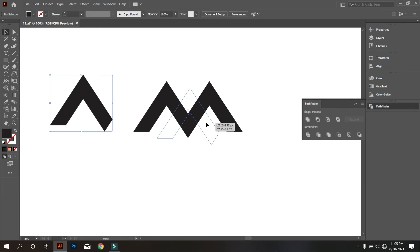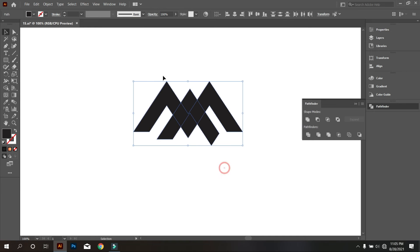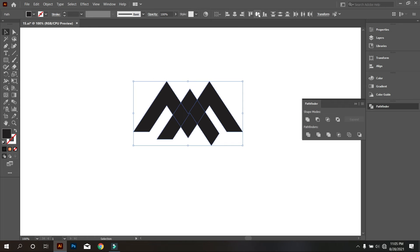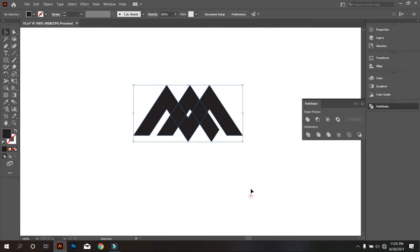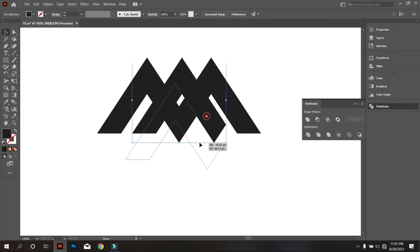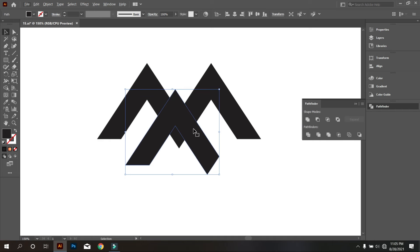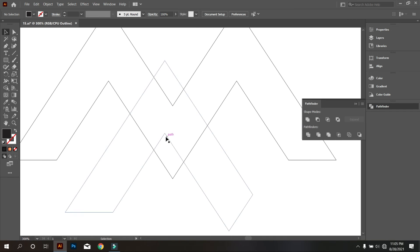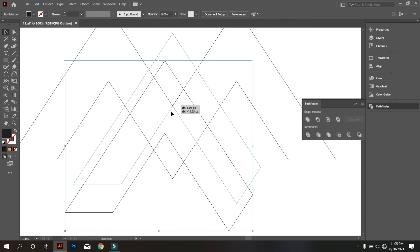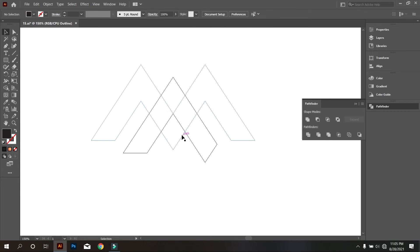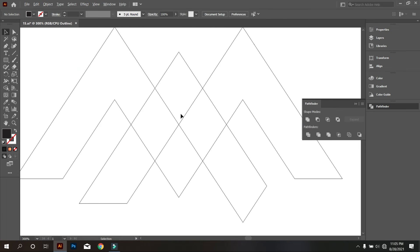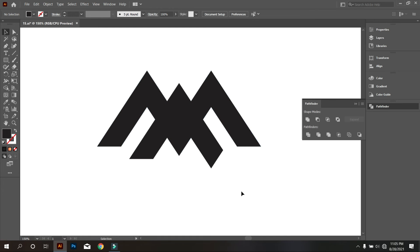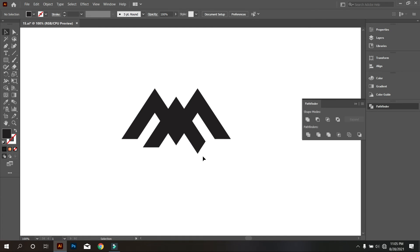Now place this part in the middle of the M letter like that. Make Outline view by pressing Ctrl+Y. Now place it perfectly like that. Now go back to normal view by pressing Ctrl+Y again. Okay, that's good.